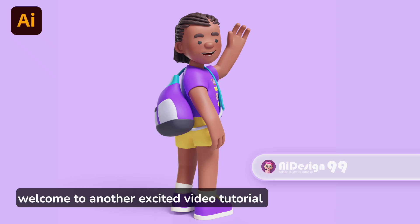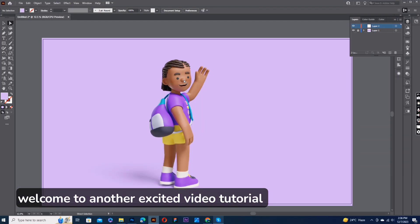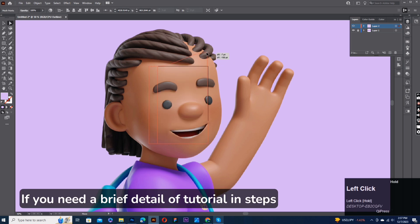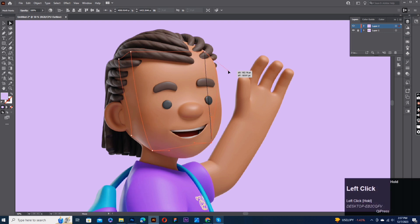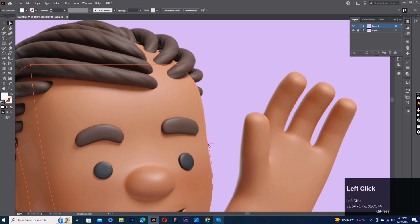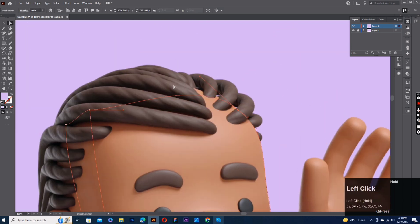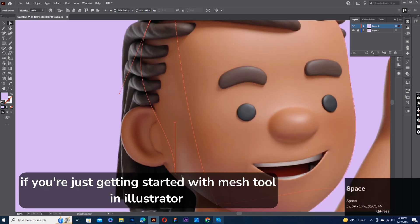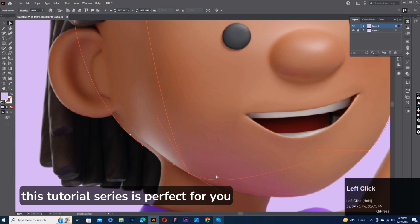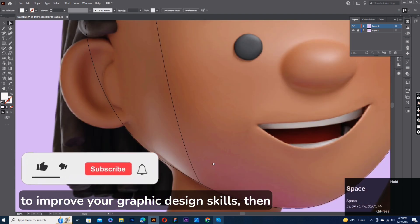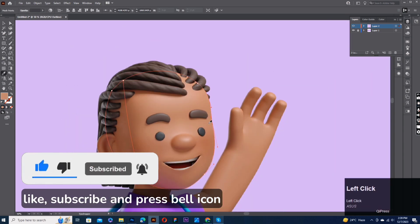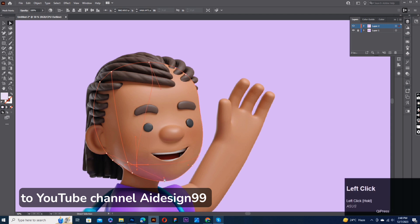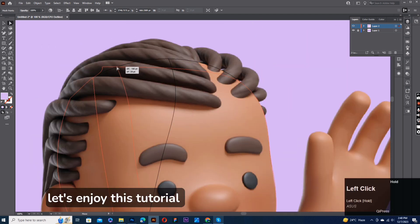Hi guys, welcome to another exciting video tutorial. If you need a brief detail of the tutorial and steps, then comment in the inbox. If you're just getting started with Mesh Tool in Illustrator, this tutorial series is perfect for you. To improve your graphic design skills, like, subscribe, and press the bell icon on YouTube channel AIDesign99.